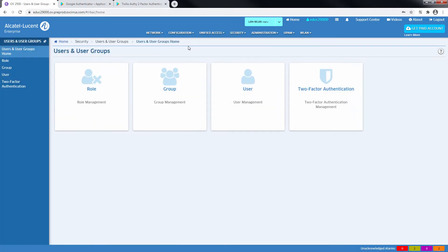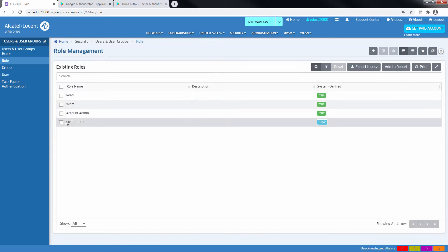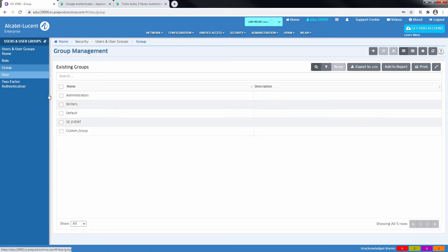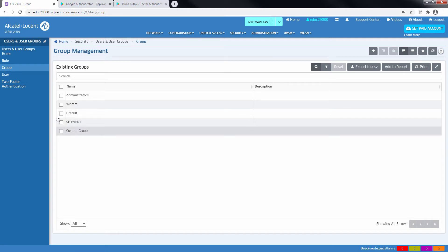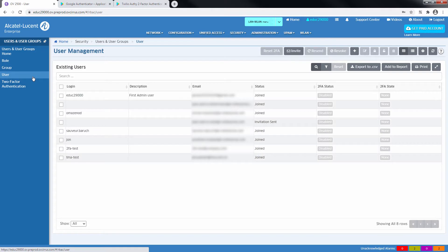In this example, a new Custom Role, Custom Group, and New User has been created, so there is no impact on the administrator account. But the 2-Factor Authentication can also be applied to the default user.